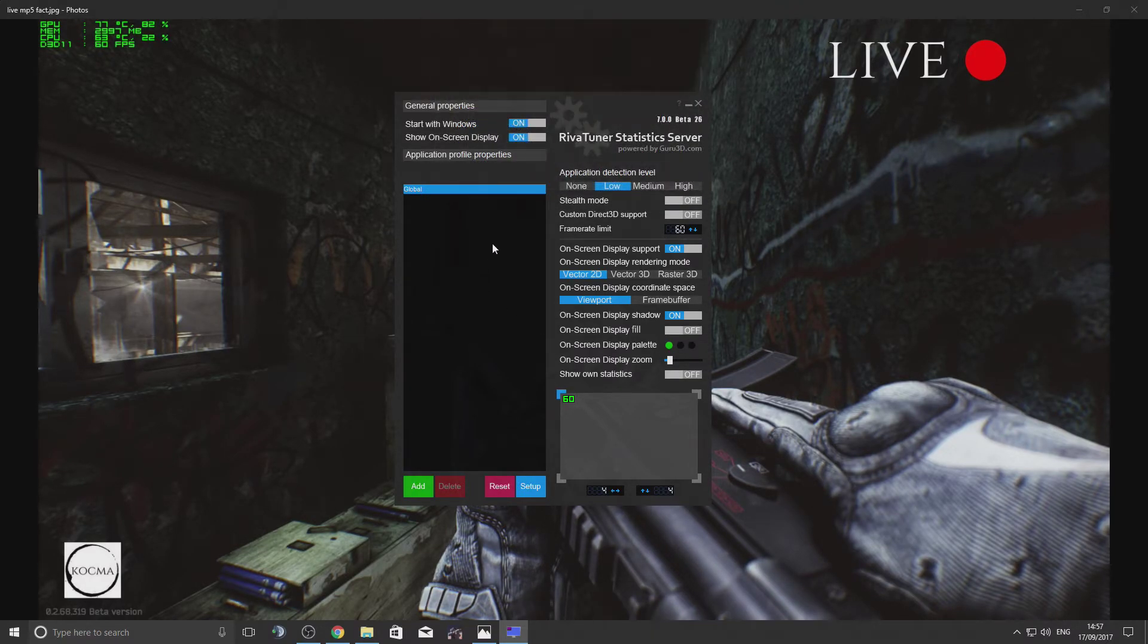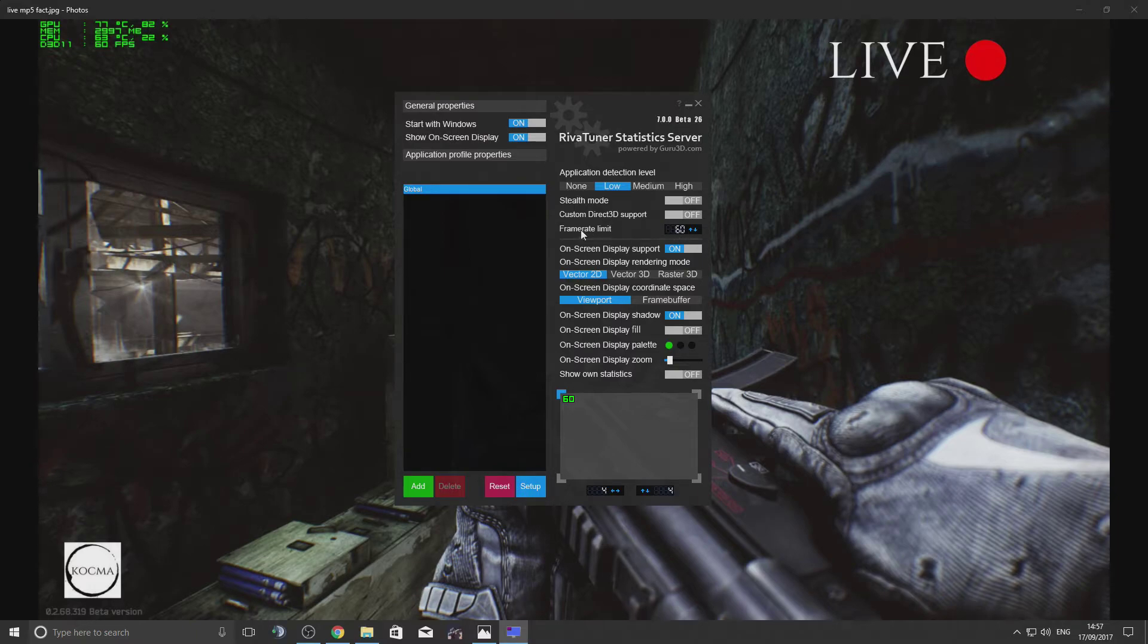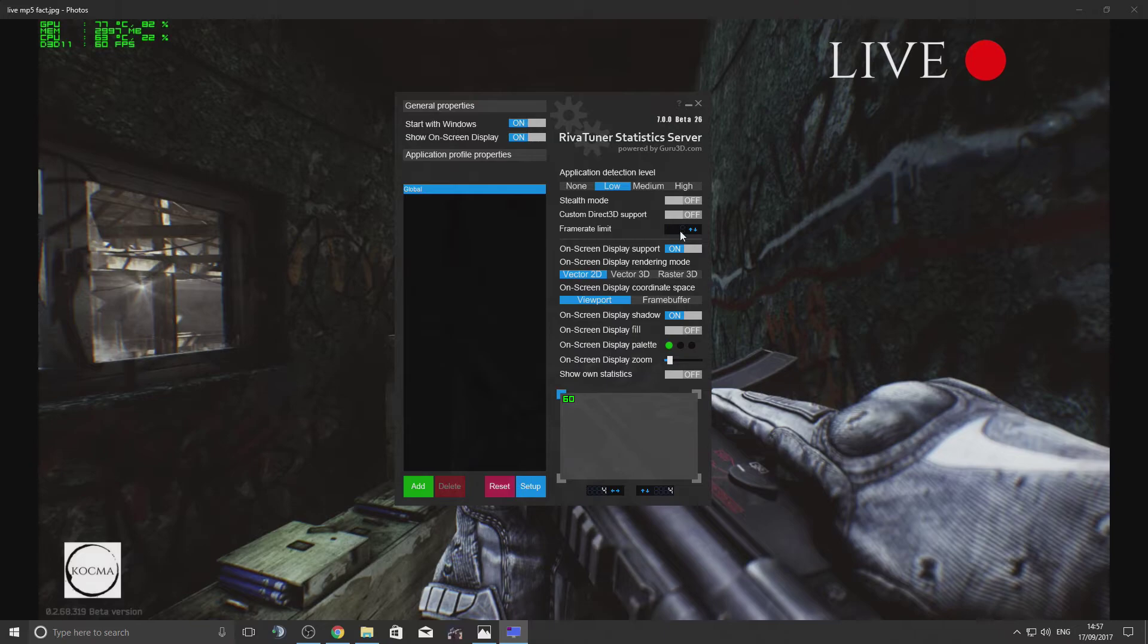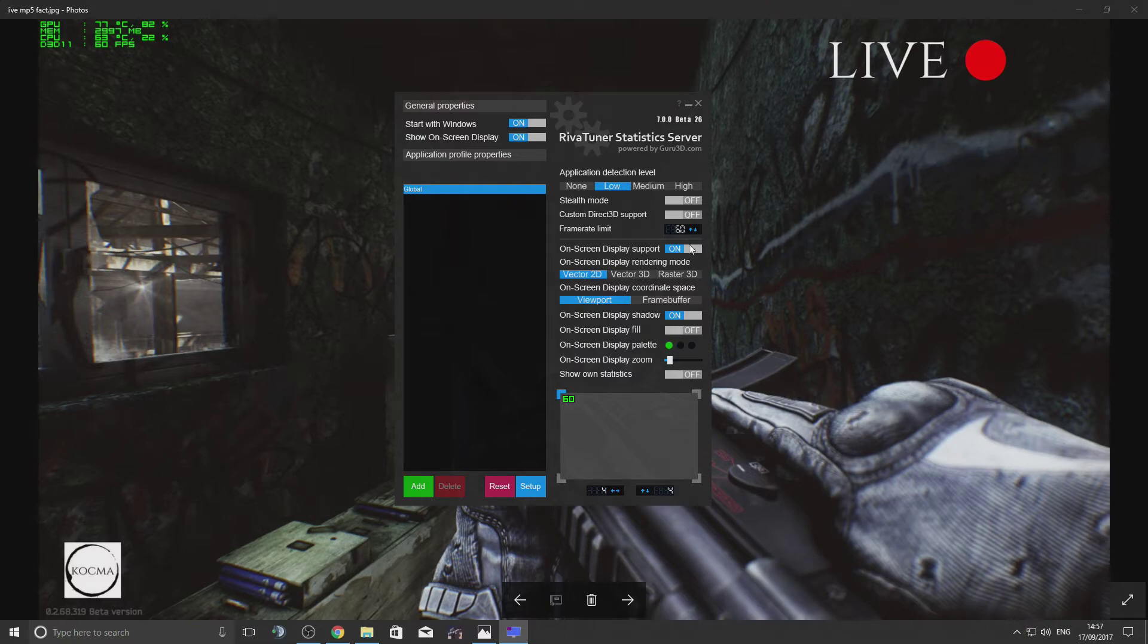So what you're doing here is locking your frame rate. I always keep mine at 60. I'm playing on a 60Hz monitor, so I've got to lock it at 60. Just click on there, type 60, enter, and that's pretty much it.